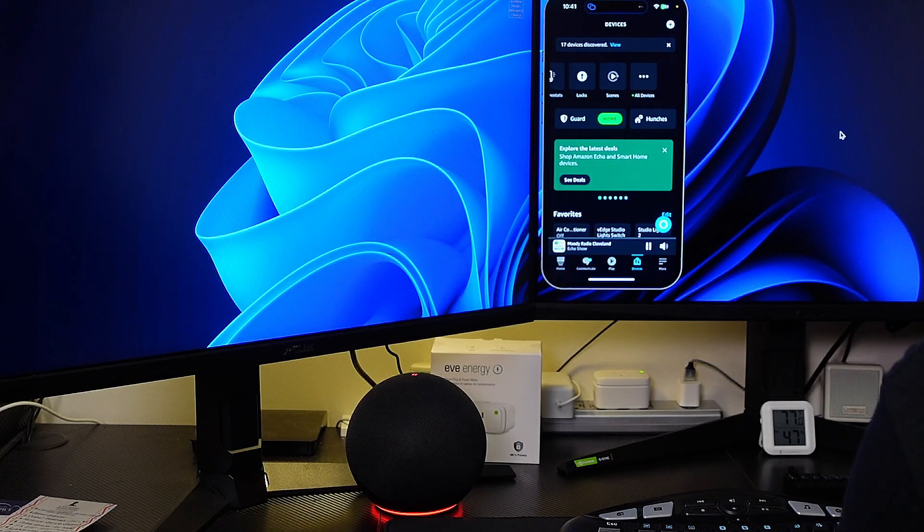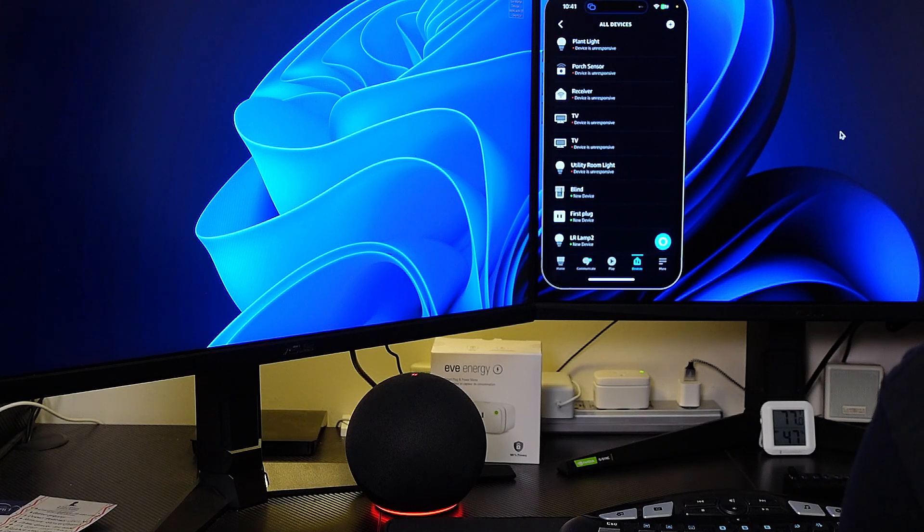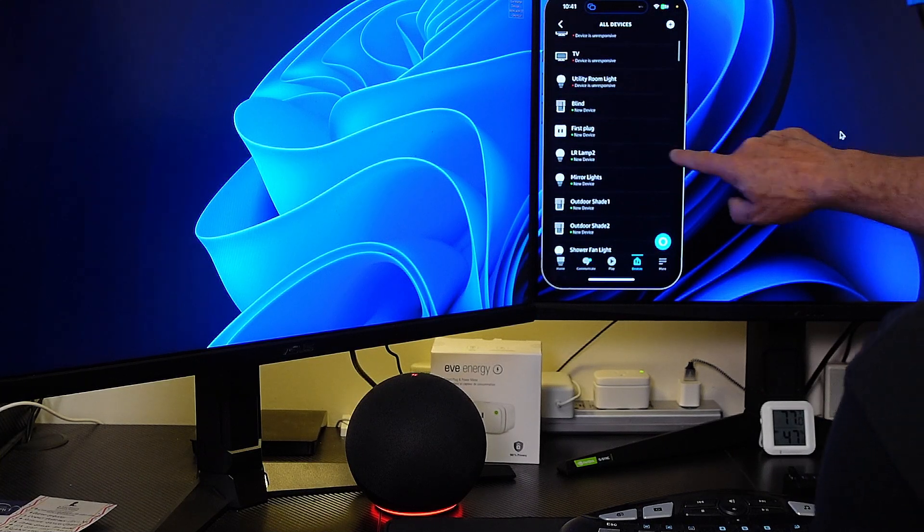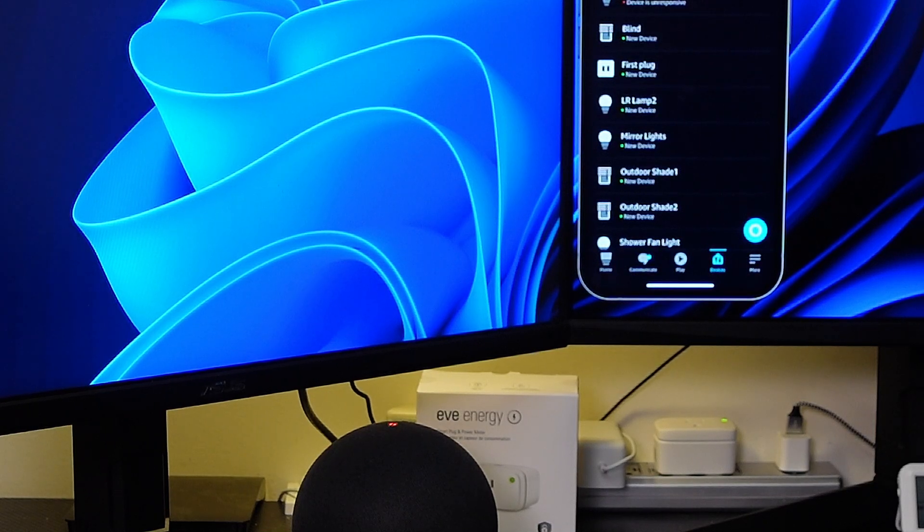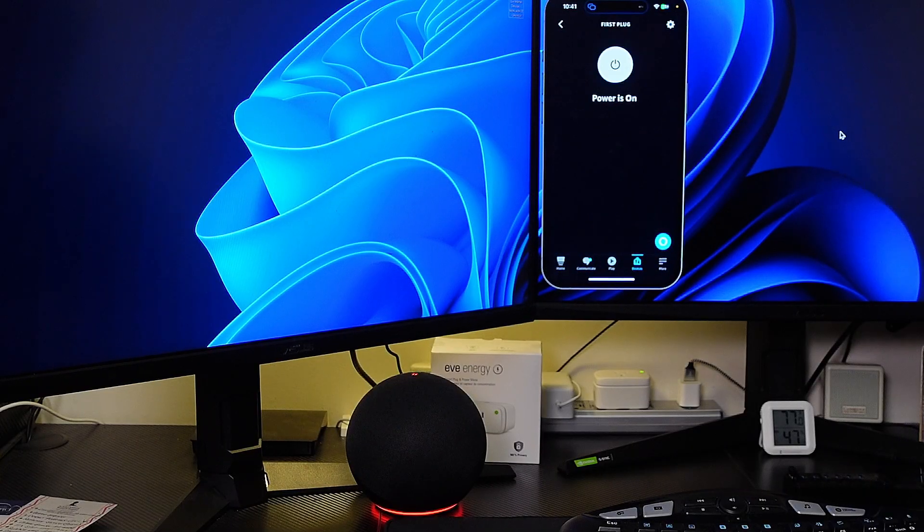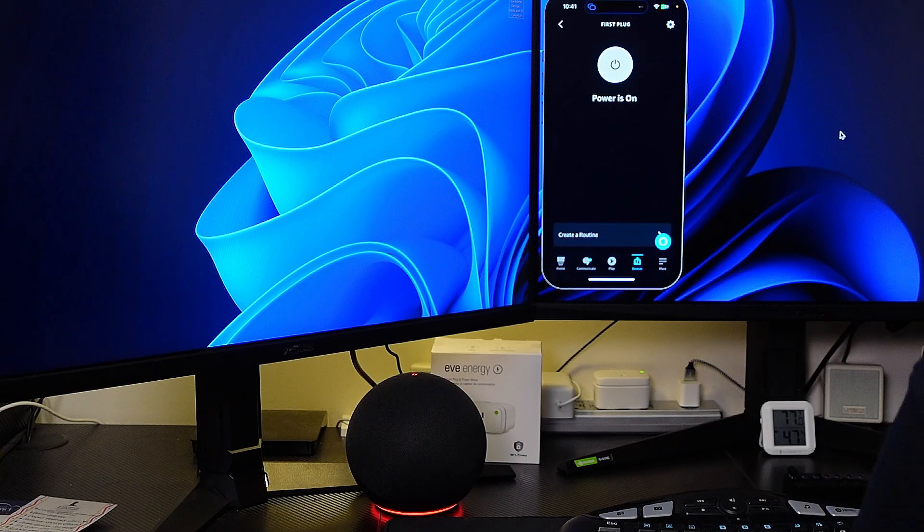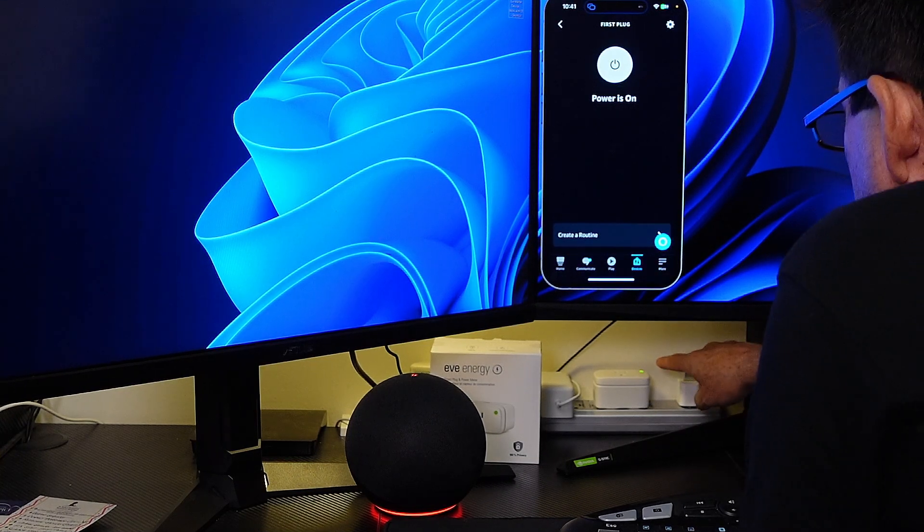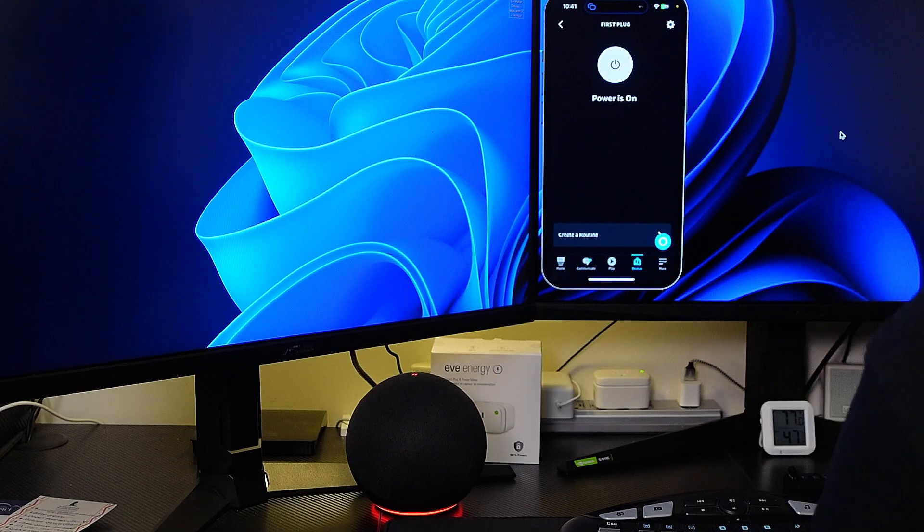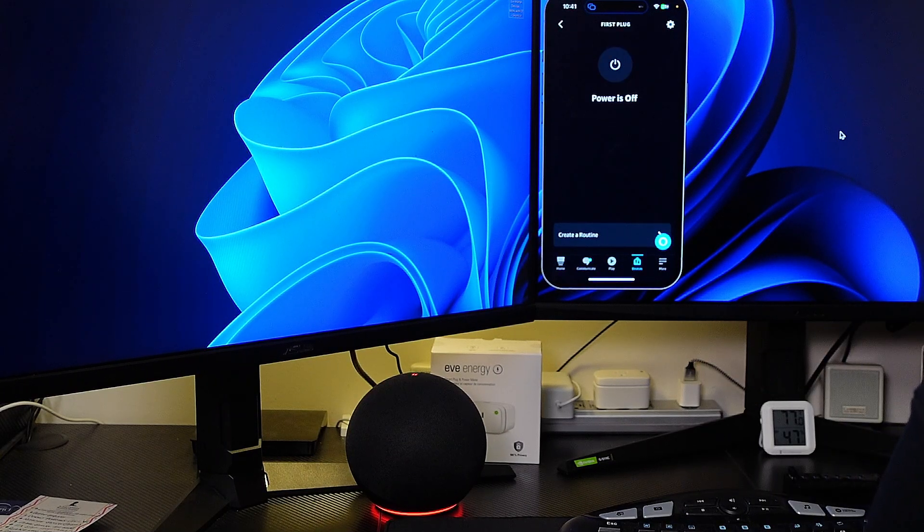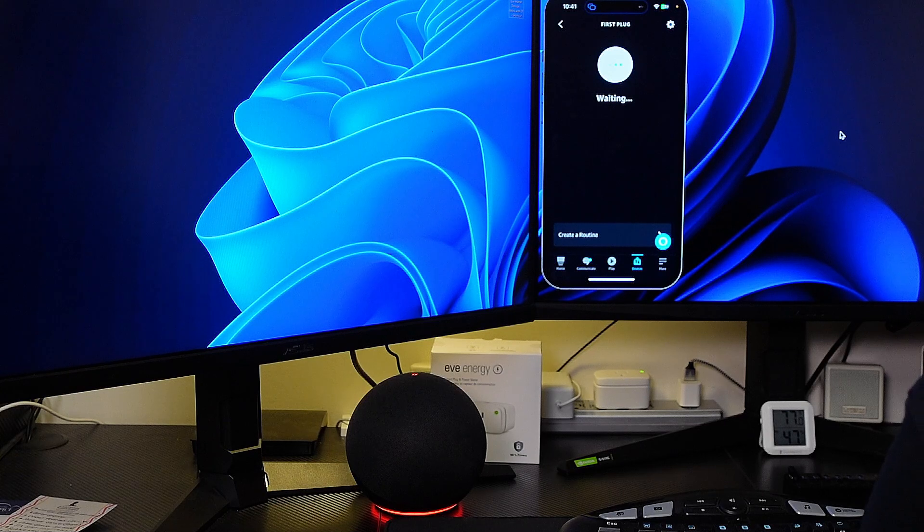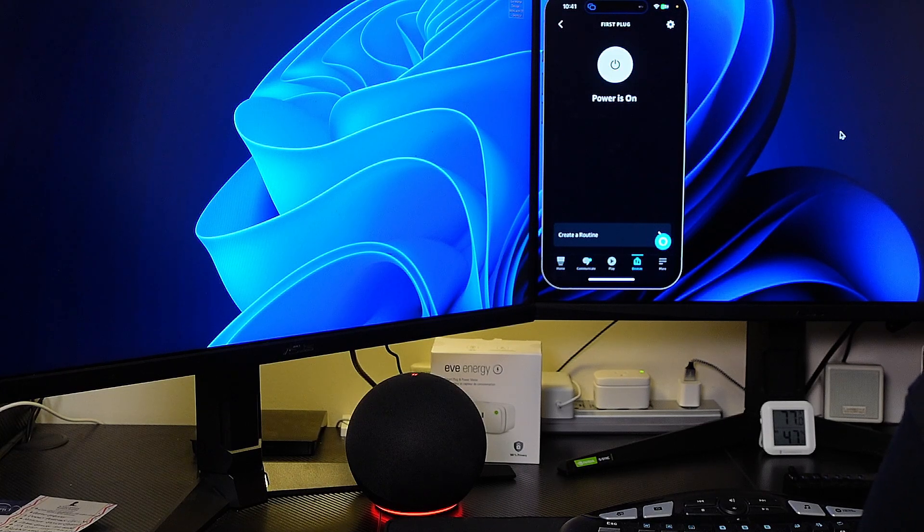So we'll hit next and we'll look for that device. I'm going to look at all devices and we'll look for that first plug. Here it is. So we'll click on first plug and we'll test that. You see the green light on here. We'll turn it off and I'm going to turn it back on. It's a little laggy in the Alexa app.